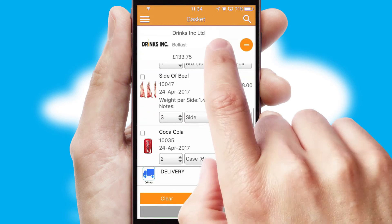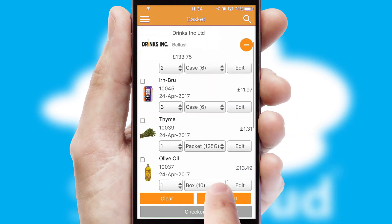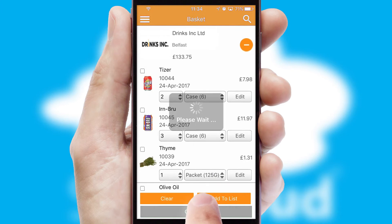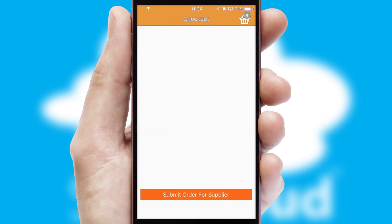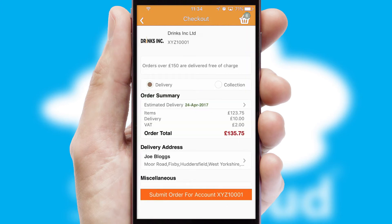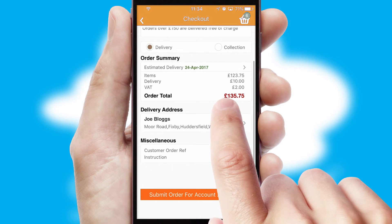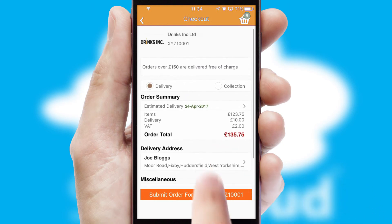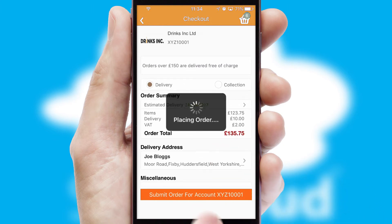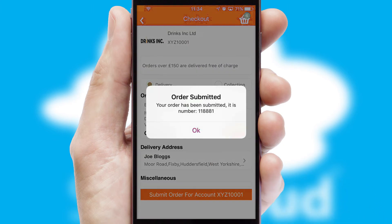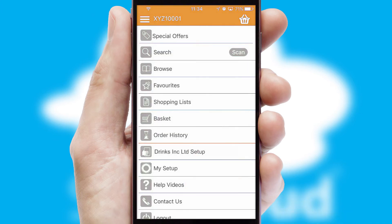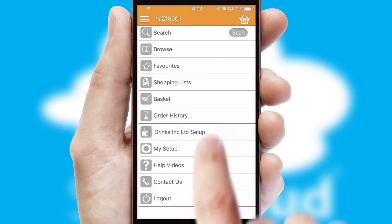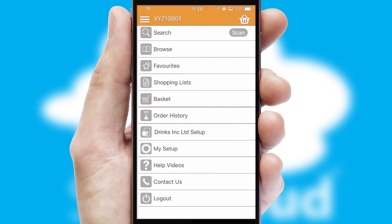Once the basket is complete, all the order information will be presented at the checkout. SwiftCloud also supports click and collect functionality. Finally, after submitting the order, you and your customer will receive a PDF confirmation and the order is imported into your ERP system.